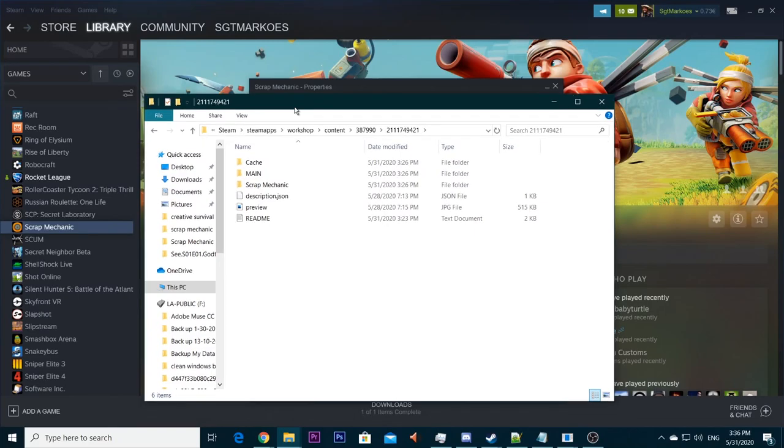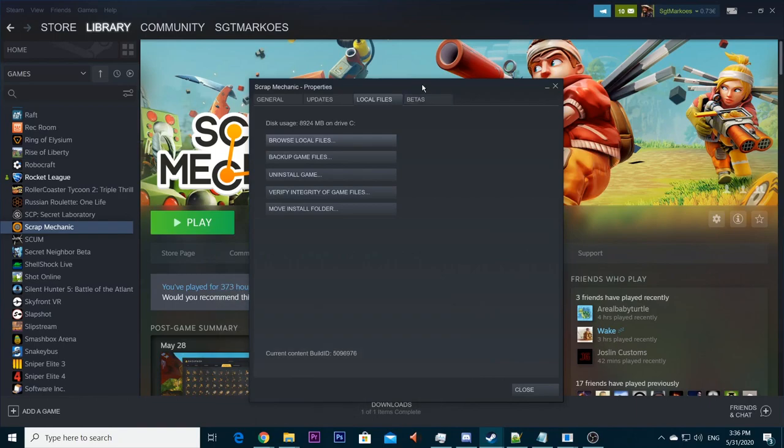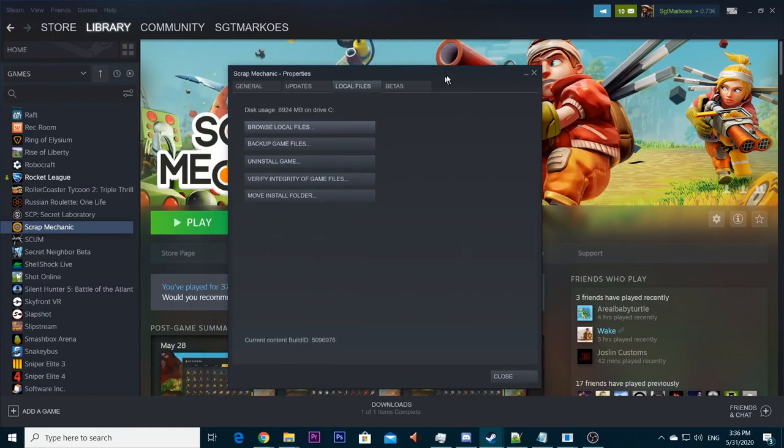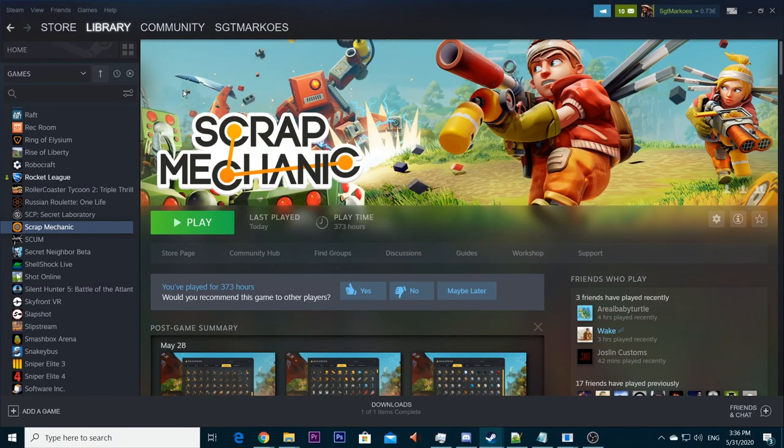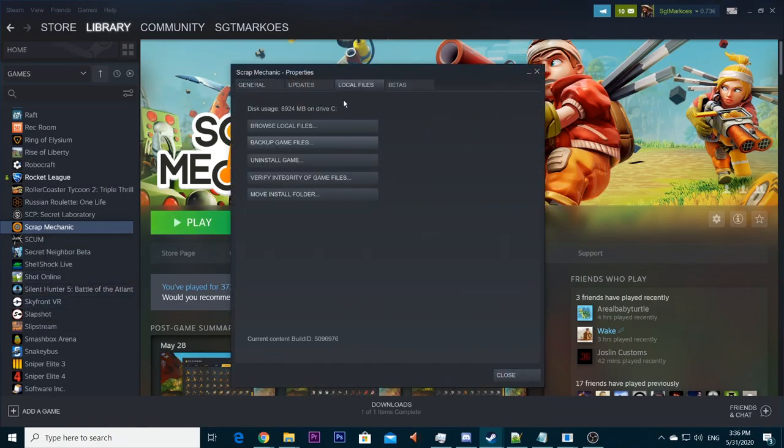And when you've done that, you can minimize that window for a second. And we're going back to our Steam. If you still have this window open, if you don't have this window open, it's the same again. Library, Scrap Mechanic, right click, properties, local files, and browse local files.